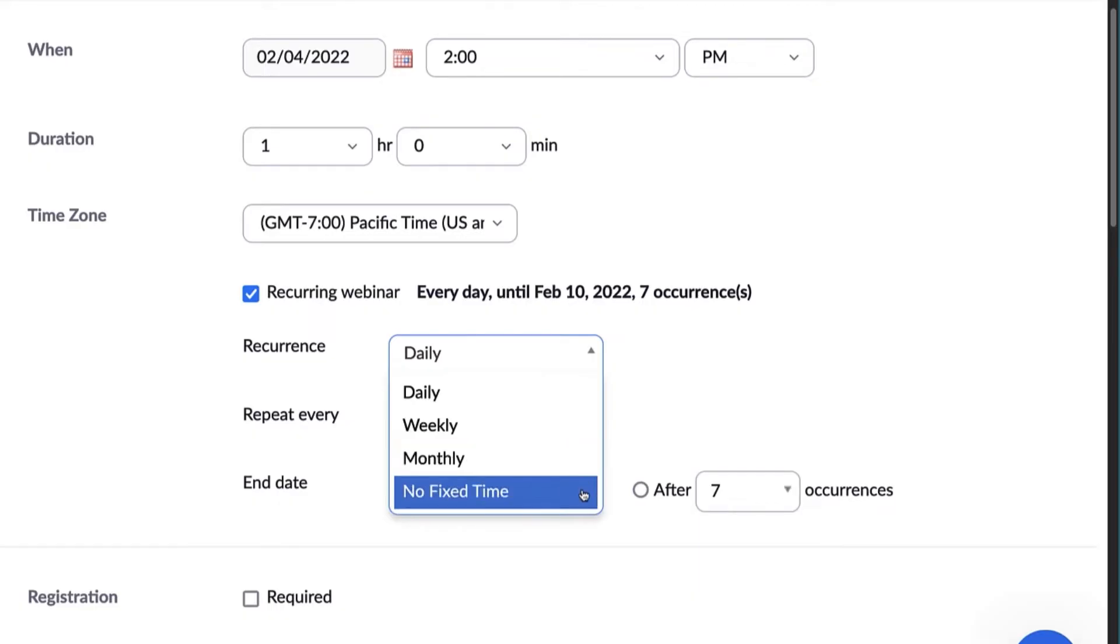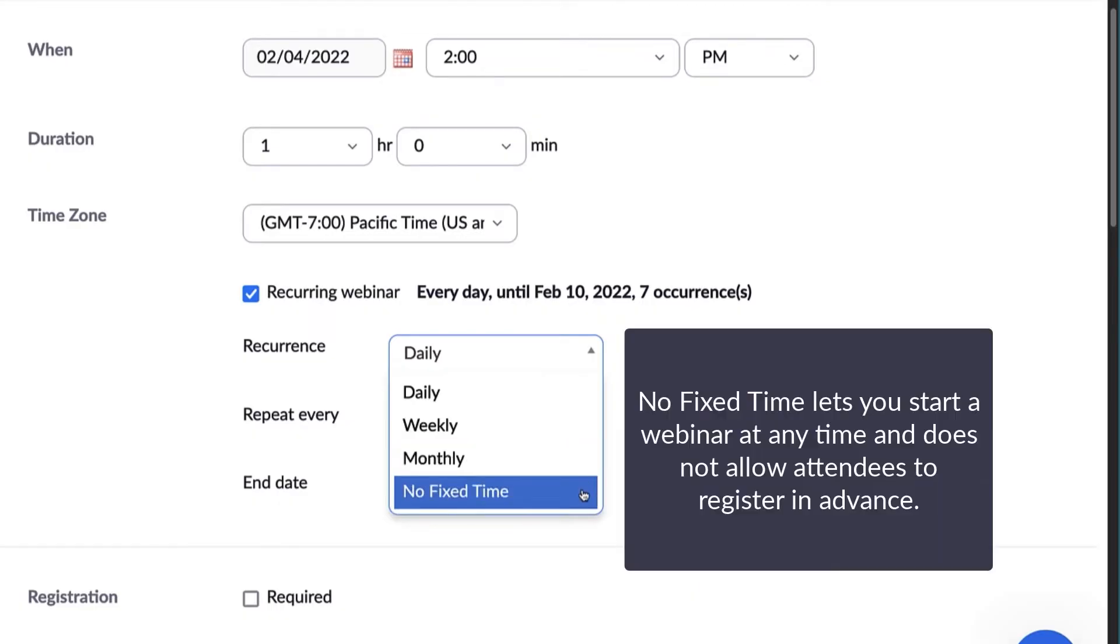The fourth option, at no fixed time, is best for recurring sessions that do not have a set schedule and when registration is not required. With this option, you can simply start a webinar at any day and time of your choosing.